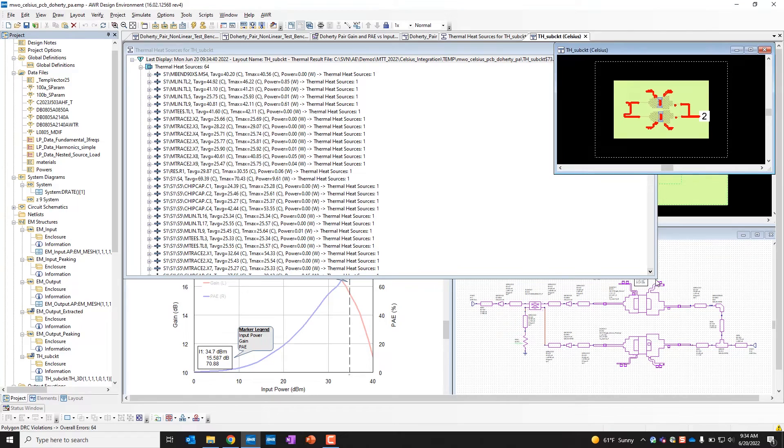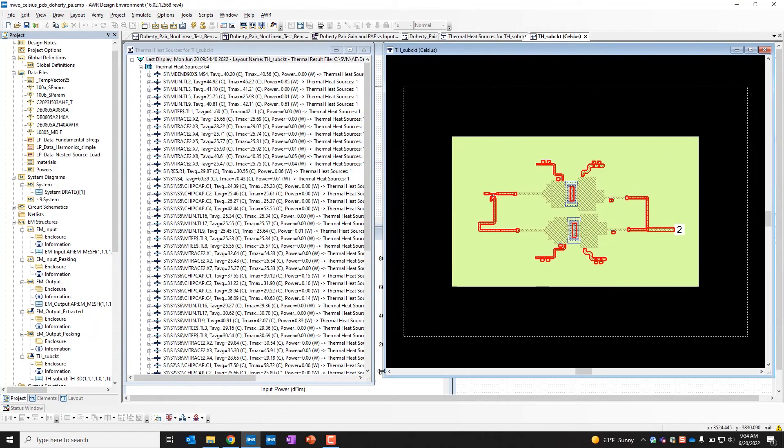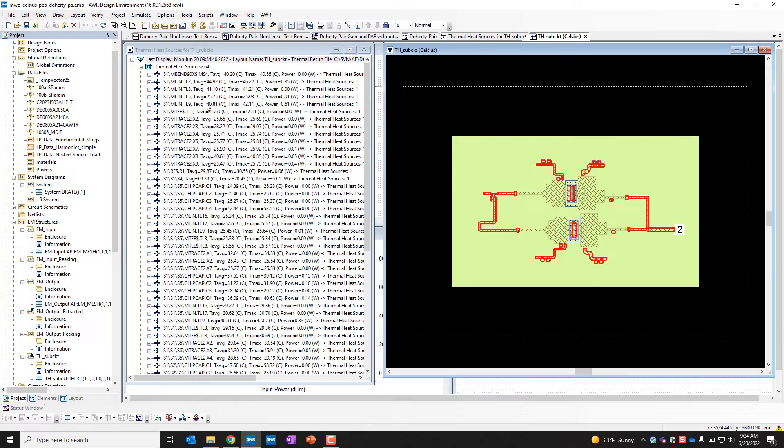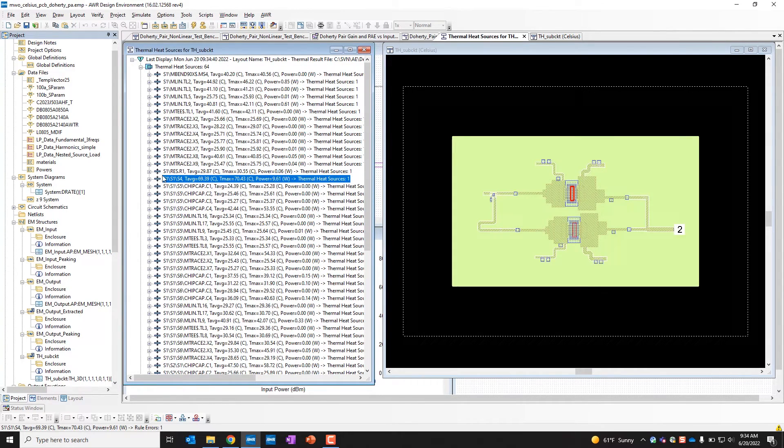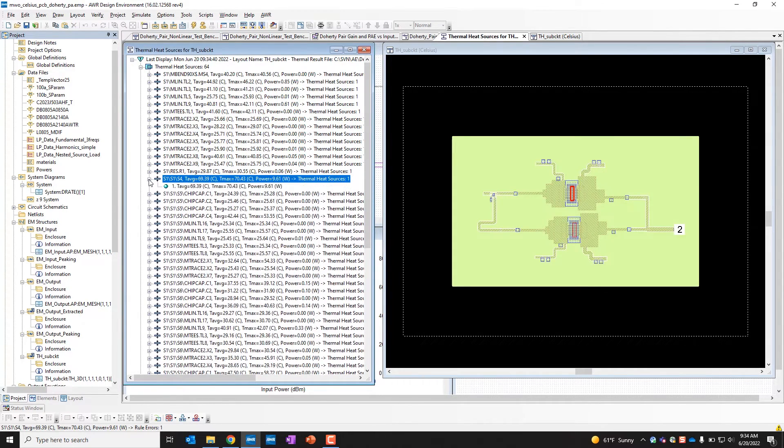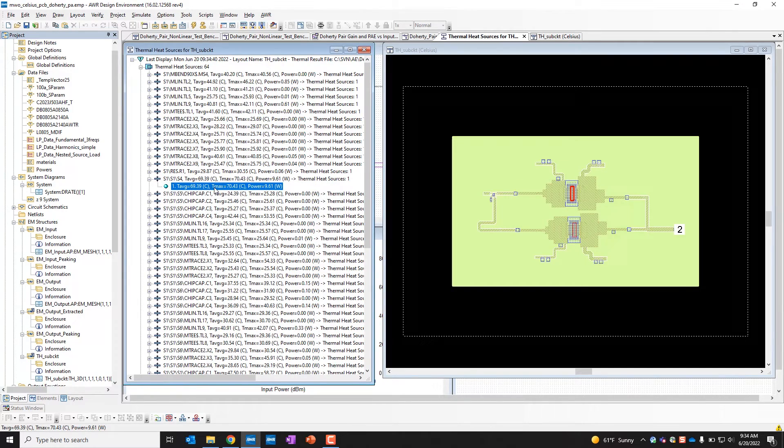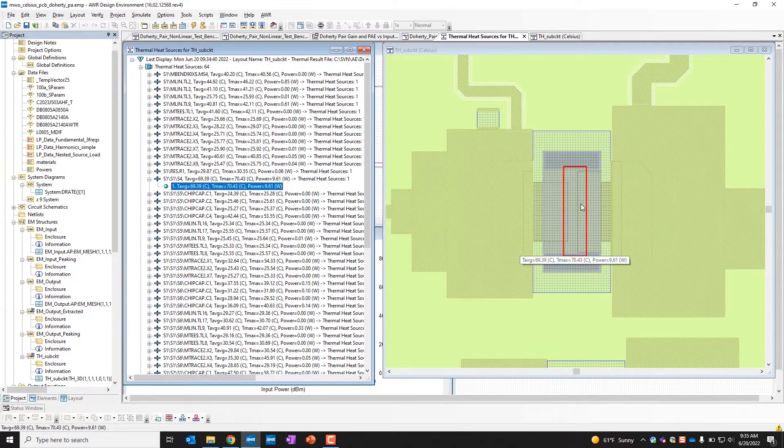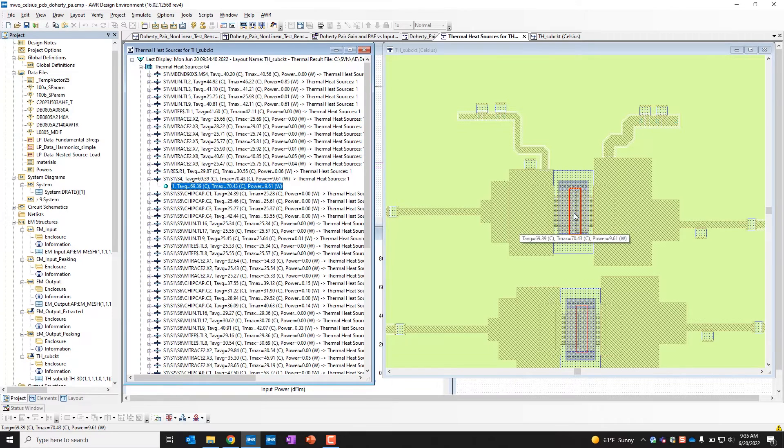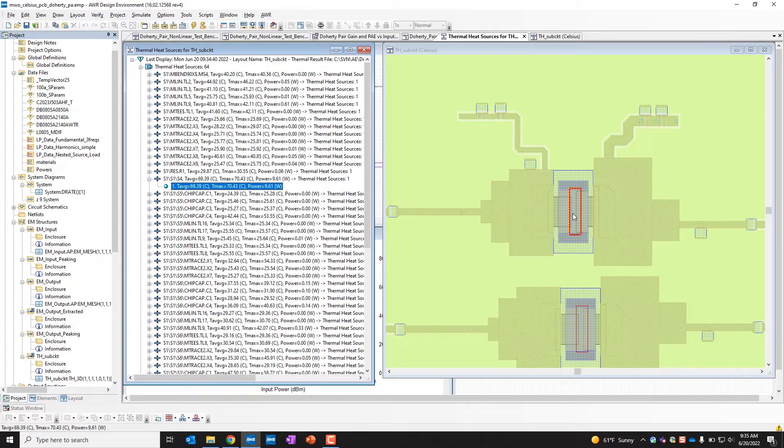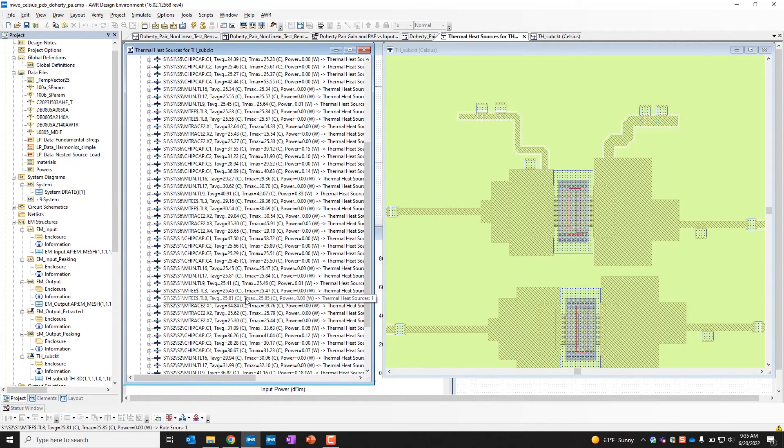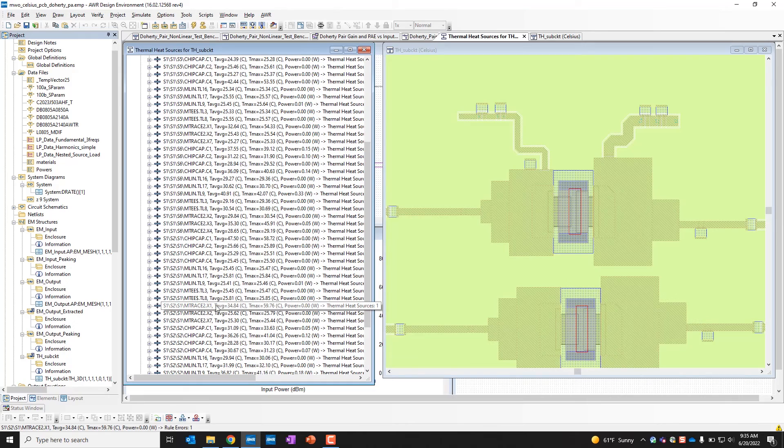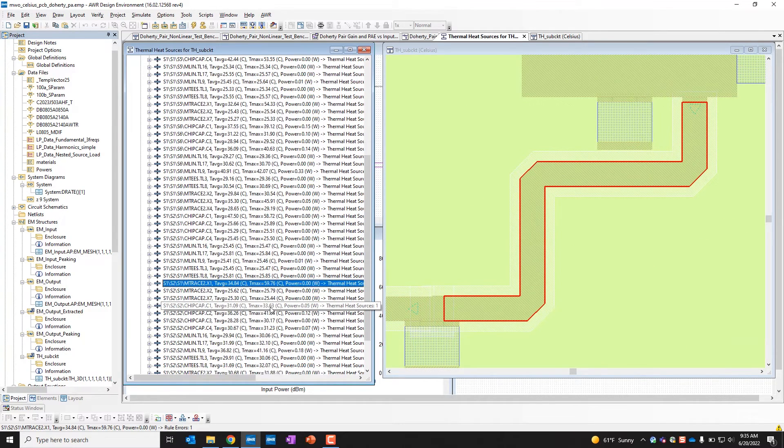And now what we can do is we can look at our thermal sub circuit here, as well as all of our different points. If we want to, we can highlight the thermal sources here. If we double click, we can see here is where the main heat source is coming from that top amplifier. And we're giving, it looks like an average temperature of 69 degrees and a maximum temperature of about 70 with the power dissipated of about 9.6 watts. We can do that for each and every one of the devices in here. Just double click on anything. We can see how much temperature and power is dissipated for each one.